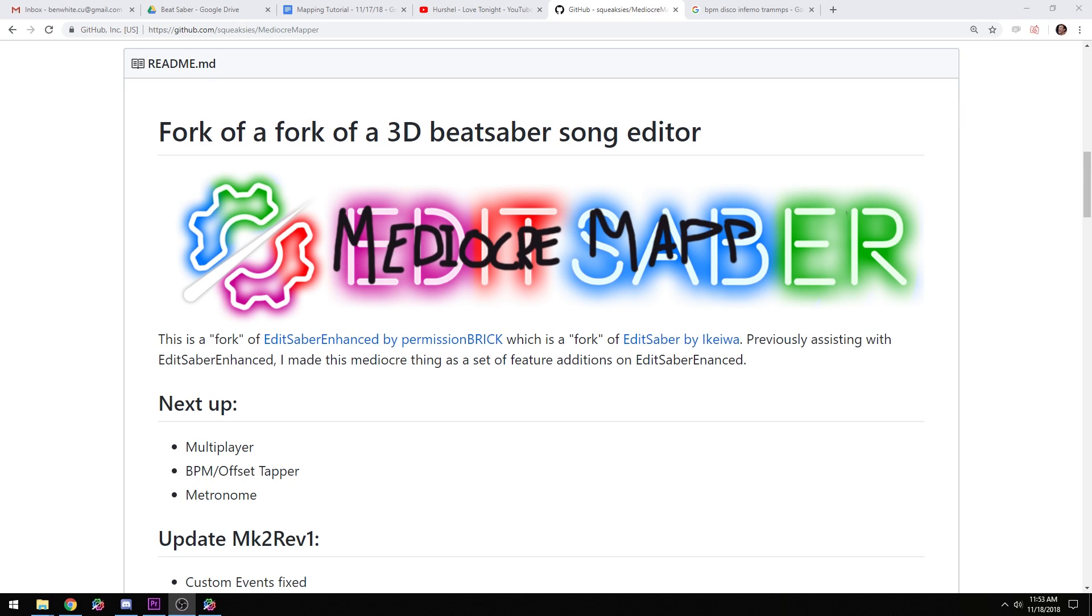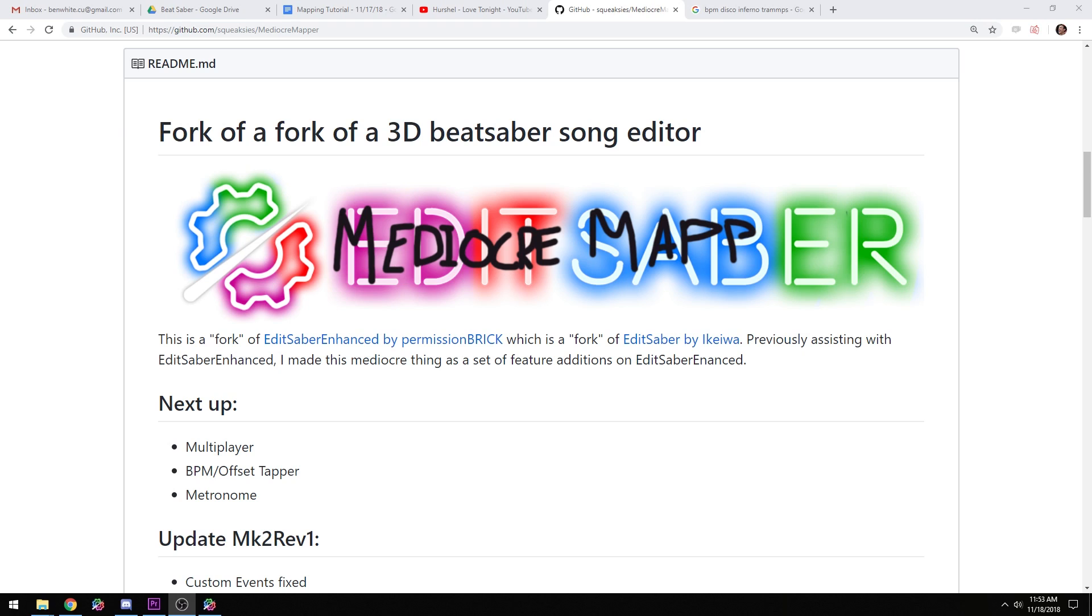And what else is in there? Variable BPM, you're able to adjust that in Mediocre Mapper. He's also creating new stuff like Multiplayer that you can see down below, BPM and Offset Tapper, which I like to use. I'm a huge fan of metronomes because that is how music is made.